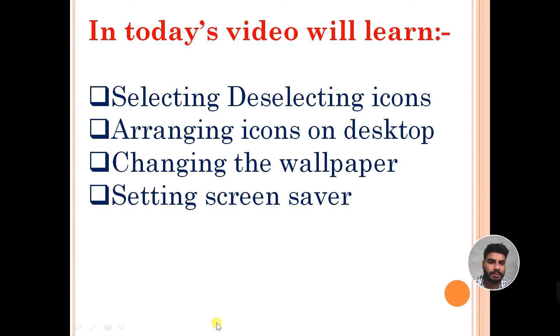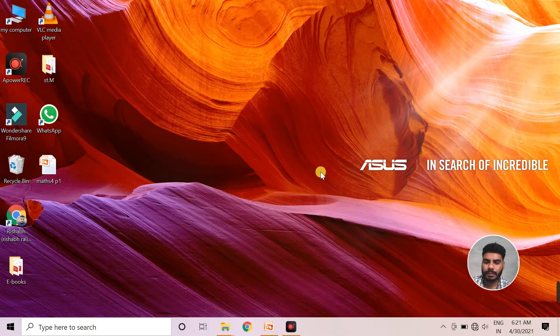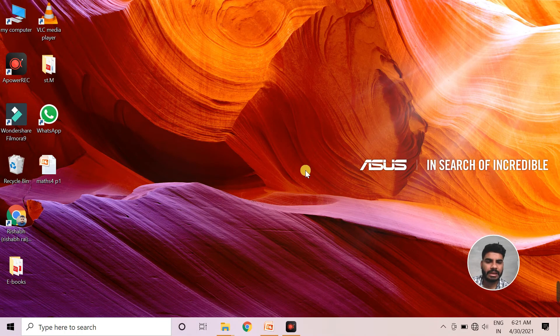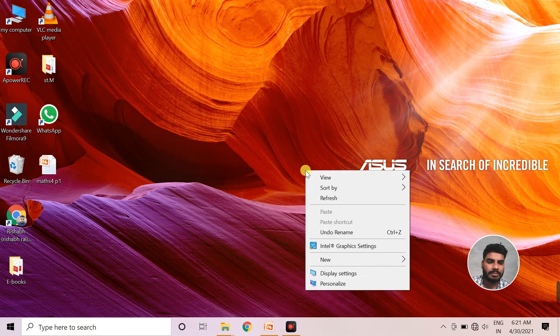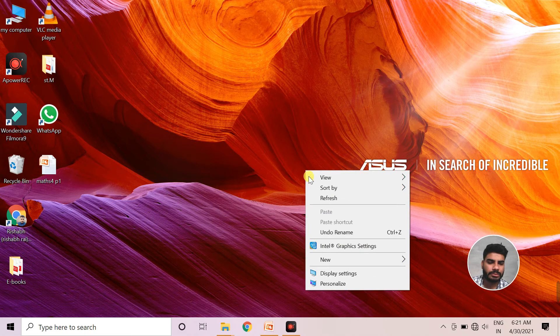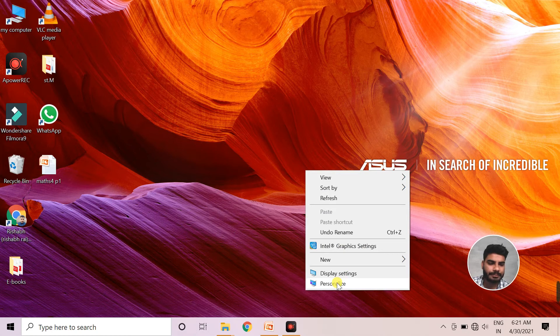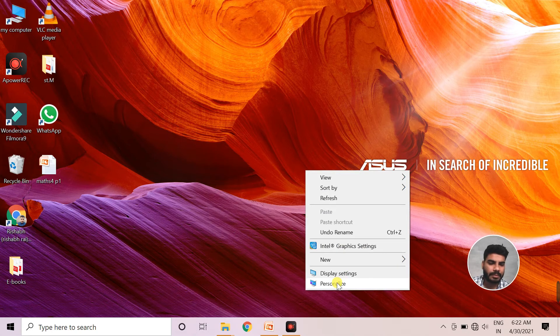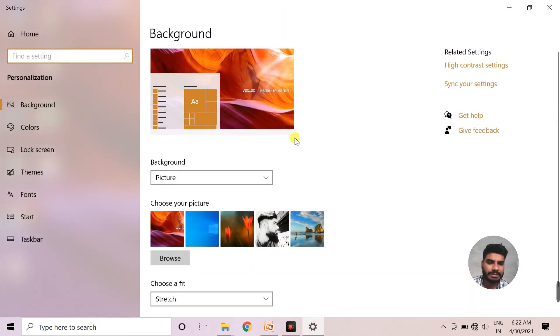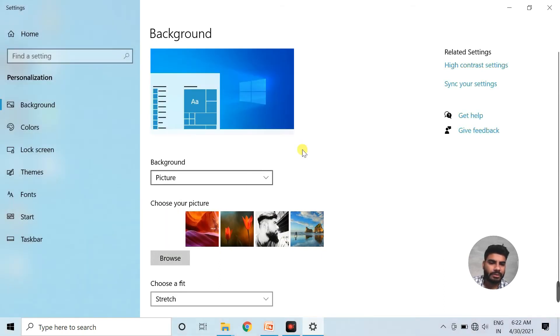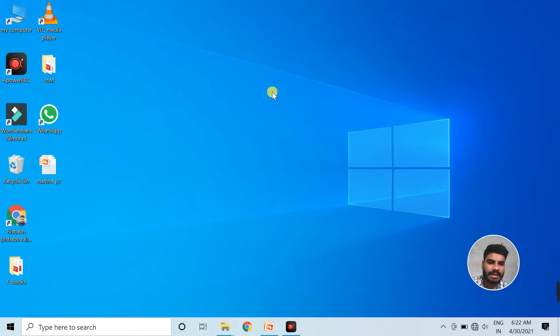Now we will learn to change the wallpaper of the desktop. To change the wallpaper, we click the right button of the mouse in this free space anywhere and then click on the personalize option. After clicking on personalize, we will get this window and from here we can select any of these pictures. After selecting, when we close this window,